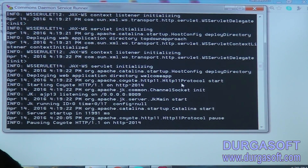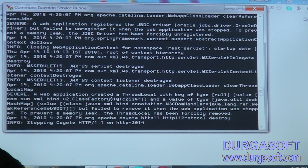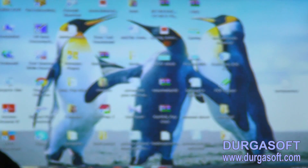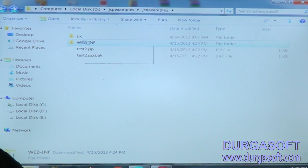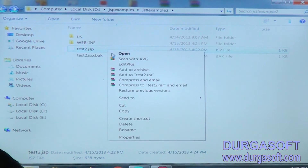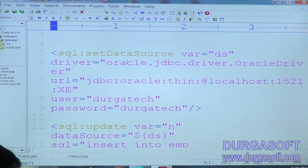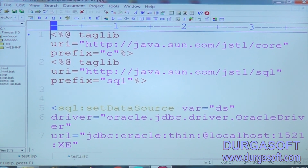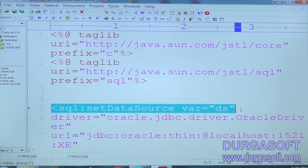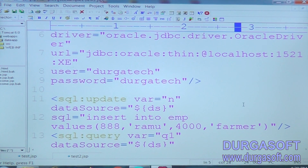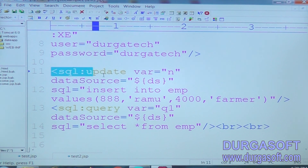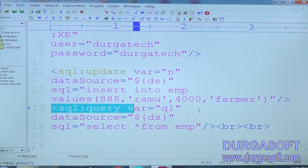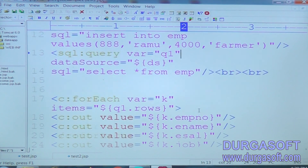So now in the same way, if you want to communicate to a database, then we can use another application - test2.jsp. This is storing the data in database and we are going to retrieve the data. This tag is used for getting the connection object. The next tag is used for updating the data, that means inserting. This tag is used for selecting the data - then we can select and we can print.